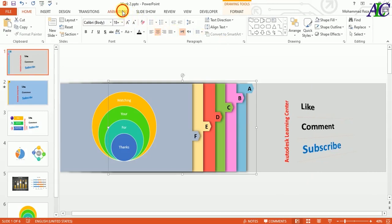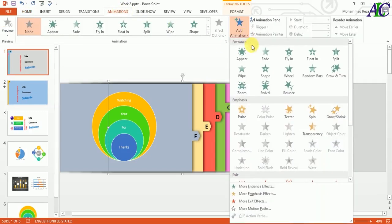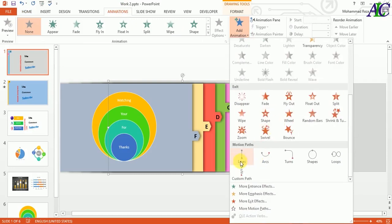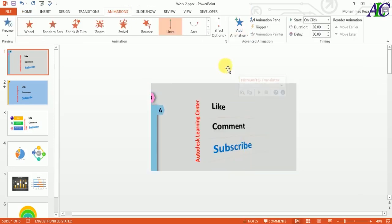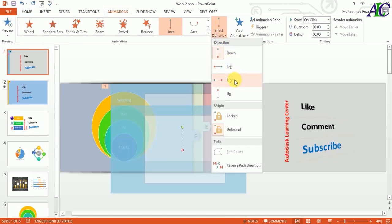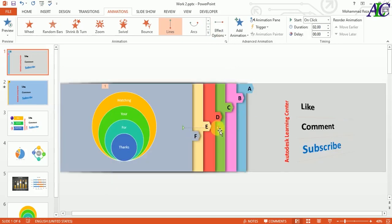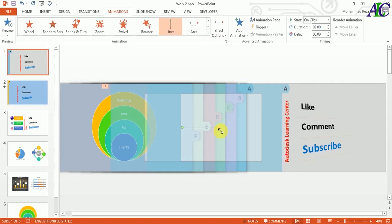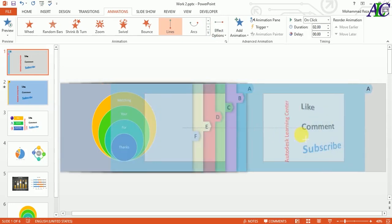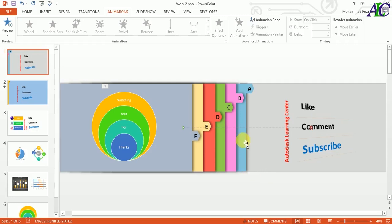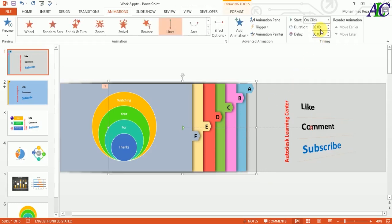Go to Animation, then Add Animation — I'm going to choose Lines. Go down and from here change the direction to Right. Then select the content here and drag to the right and set where you want the slide to move. Select this, set the duration, then from here select Animation Painter and click on the next slide.